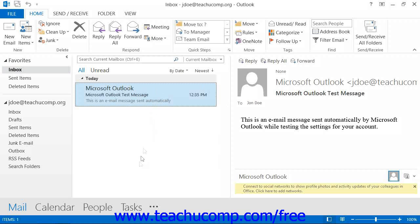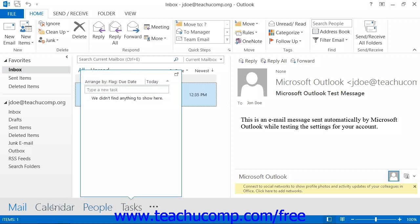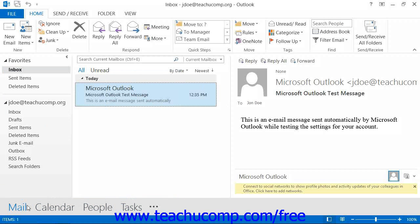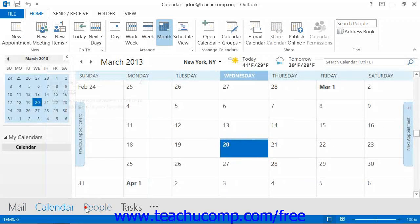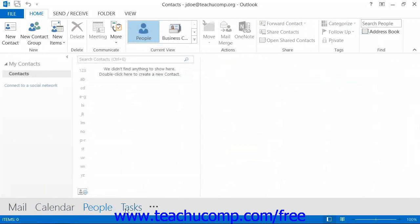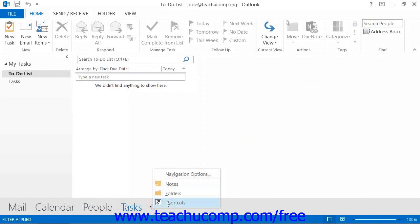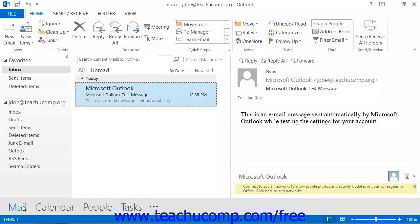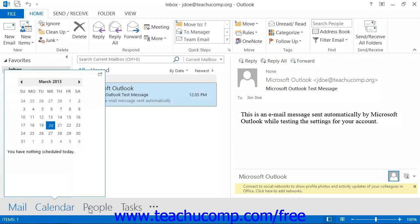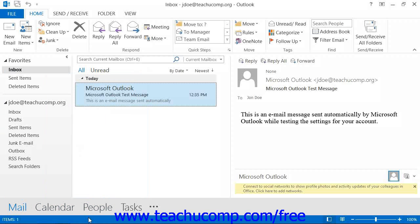At the bottom, you can see the navigation bar, which shows your mail, calendar, people, tasks, and other sections of the Outlook program that you can access. At the very bottom of the program is the status bar.